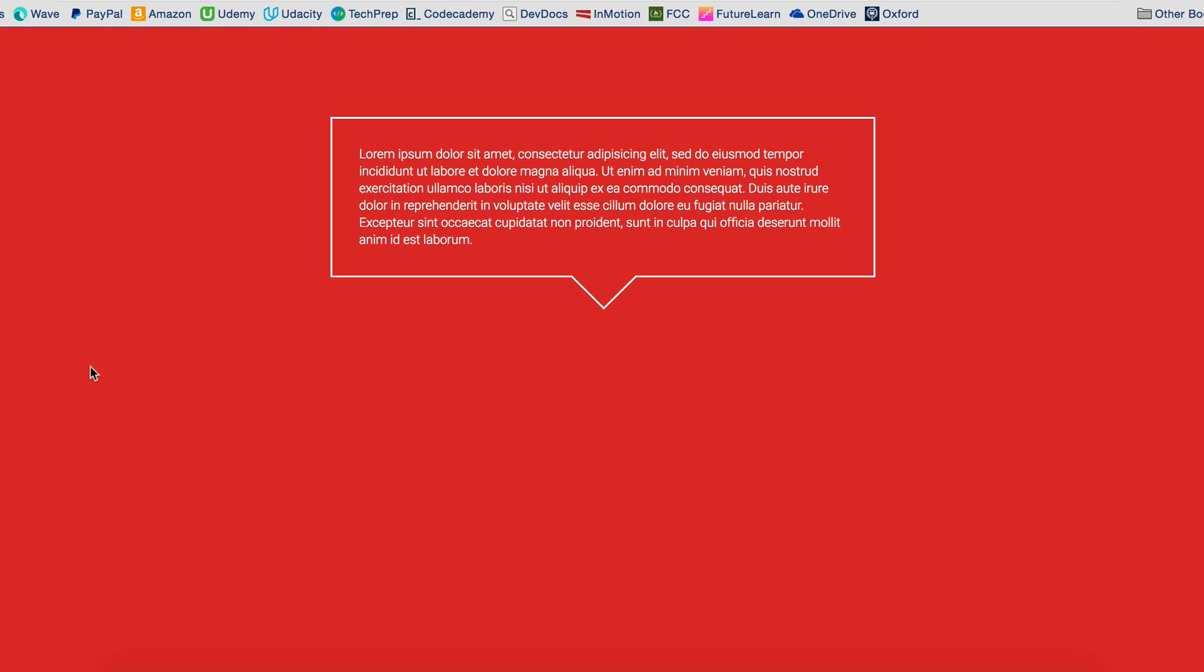And voila, there you have it. Your transparent box with a transparent arrow.